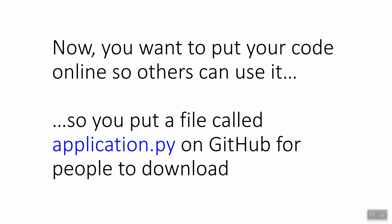But here's what the trouble starts happening. Let's say now you put this code online in some file called application.py on GitHub, for example, and I'm able to go online and download your file. So far, okay.